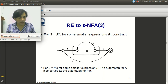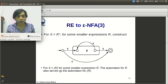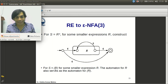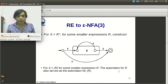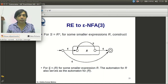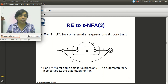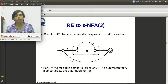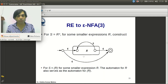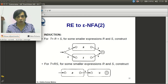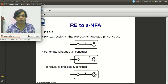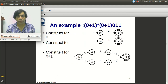If s = (r), the automata for r also serves as the automata for (r), so no additional construction is required for parentheses. Using all these steps — for Kleene closure, concatenation, union, and the basis constructions — we can construct any ε-NFA from a regular expression.